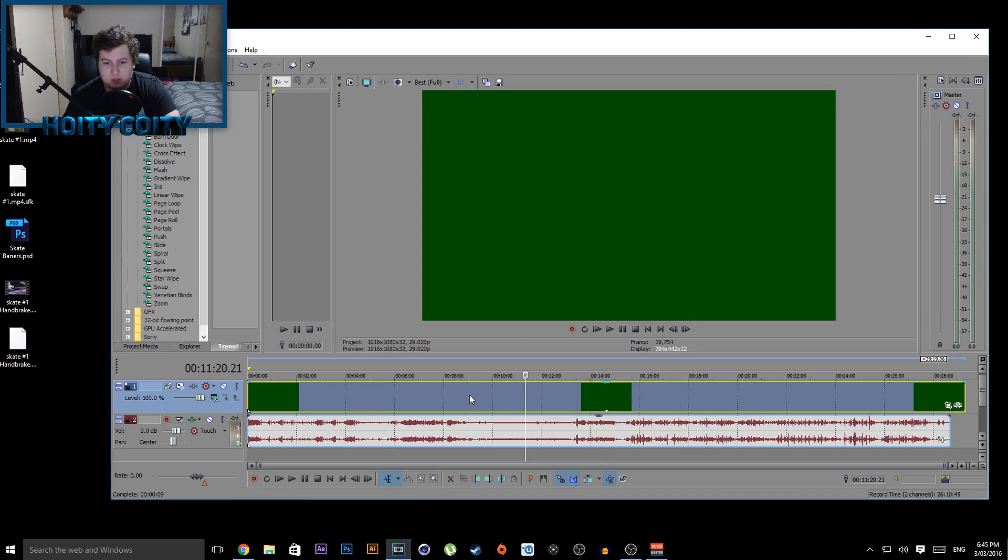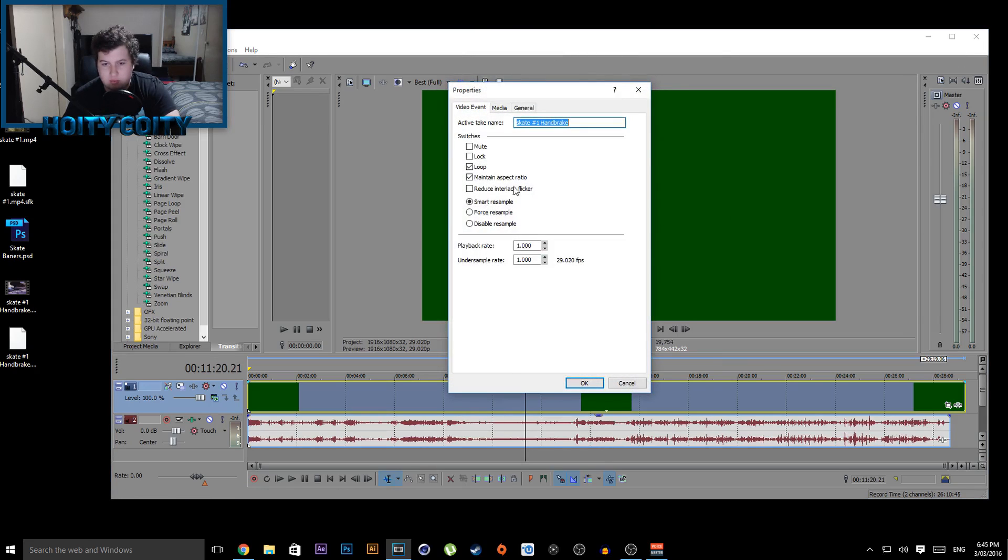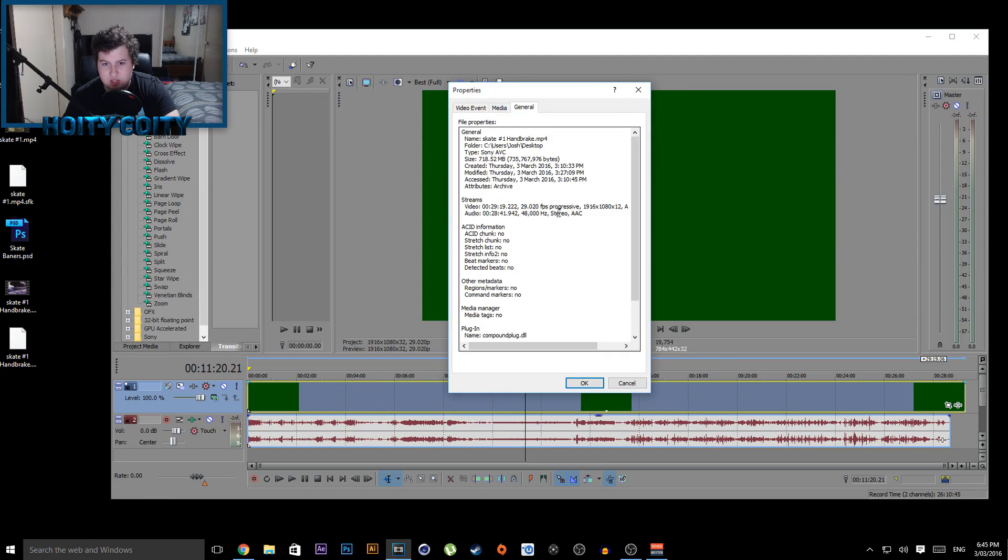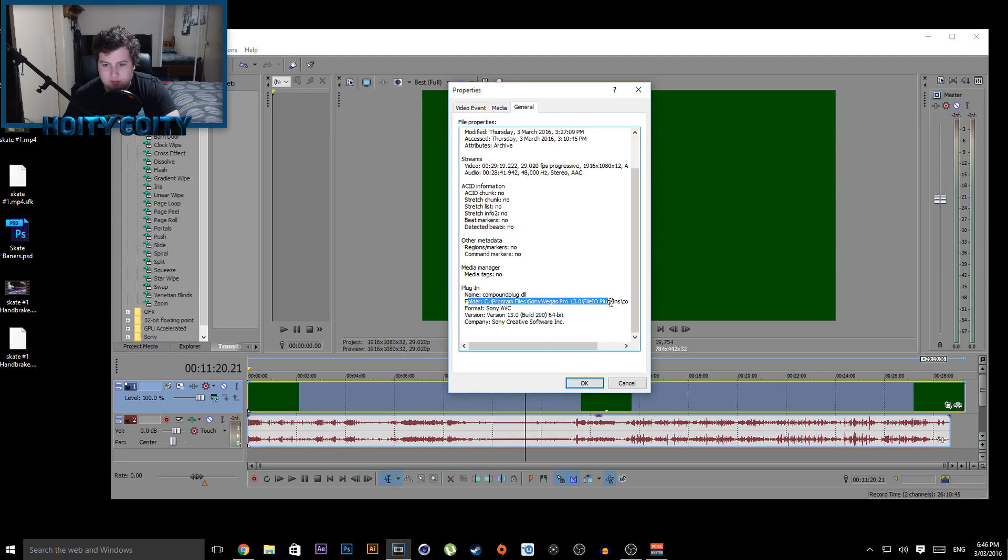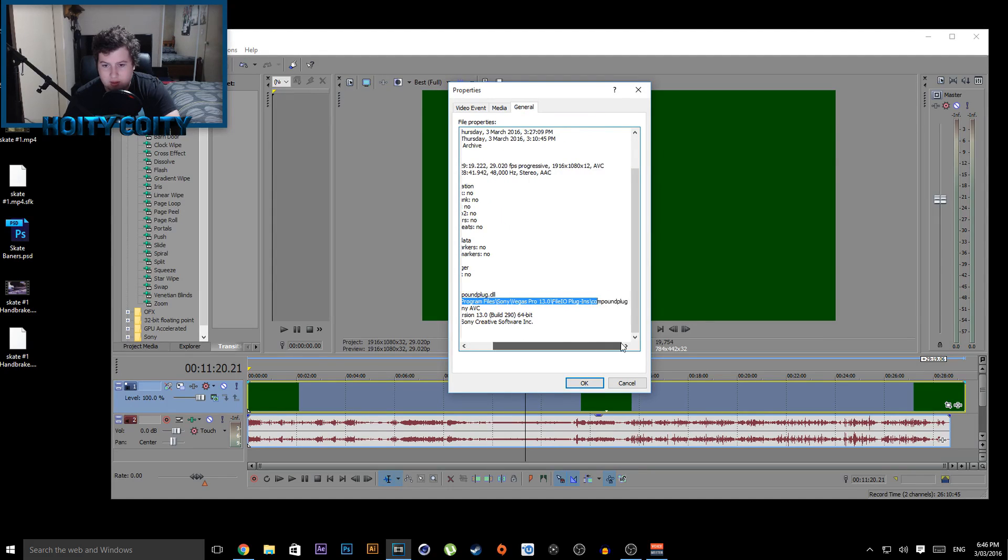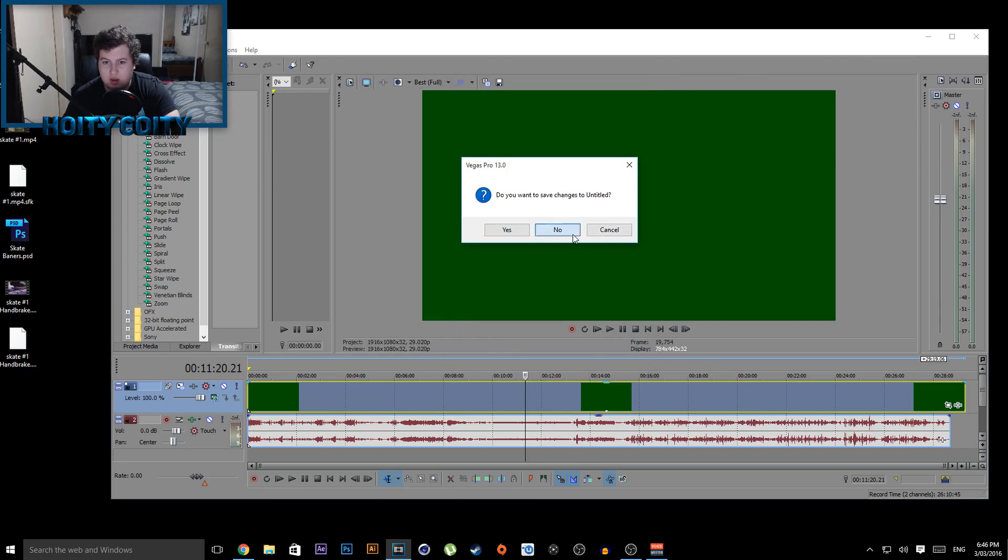So to fix this, what you want to do is right click on your video, properties, general, scroll down to your plugin. Now you want to look for this file here, compoundplug.dll. Now this file can be found in this folder here, so we're going to close this down and go into the files.